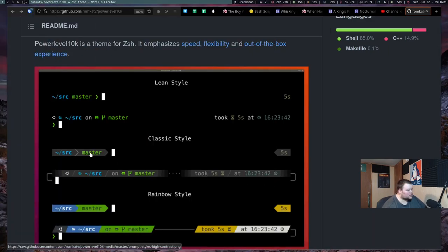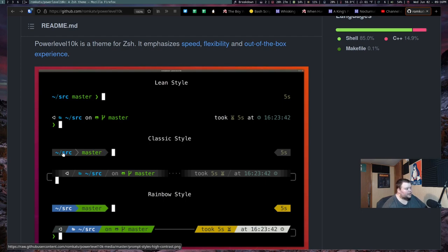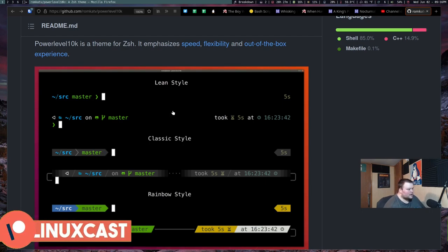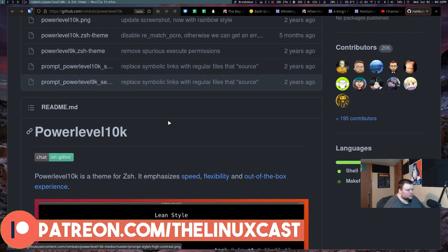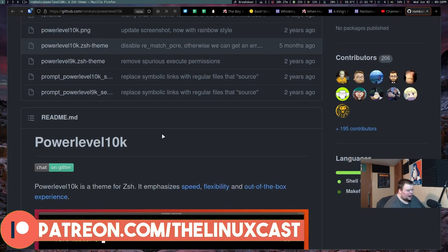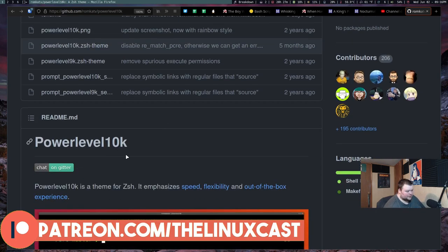So the end result will look something like this. It's not the exact prompt that I had, but it'll look something like this. And like I said, in order for us to do this, we're going to be using Power Level 10,000.